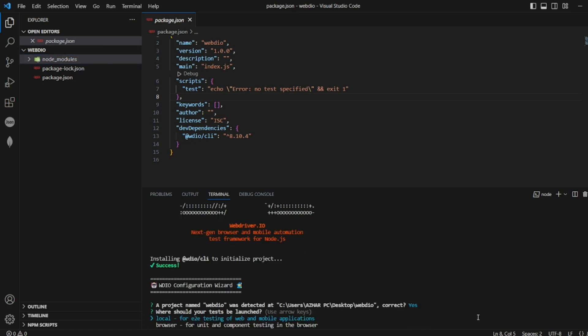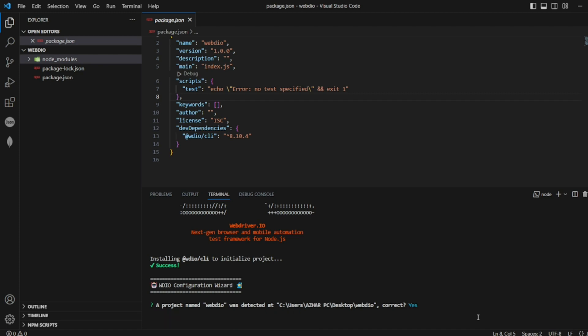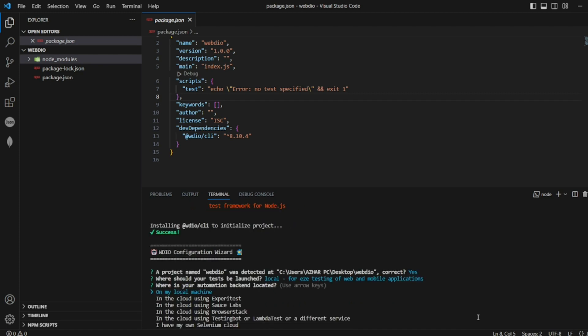First it is asking if this is a project for WebDriver IO. It's detected correctly, you can give Y, click on enter. Where should your test be located? I want it in the local, so where is your automation backend located?